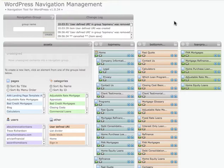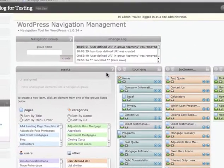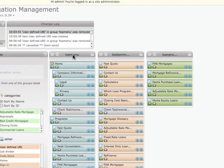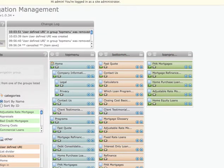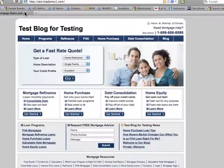So let's just go through this very quickly. We can create new groups. Right here, we've got a top menu group, a bottom menu group, and a loan programs group. This is how we incorporate this into one of our sites.